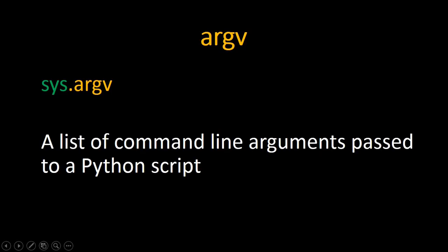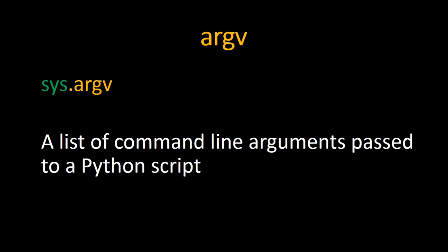And now for our final attribute we have sys.argv. That's how we call it, and it's a list of command line arguments passed to a Python script. So when you want to execute a Python script in the command line, you can store all the arguments passed to that script when executed in a list which is argv.